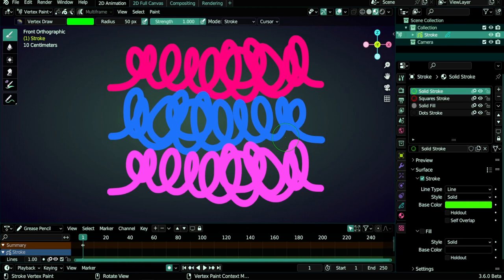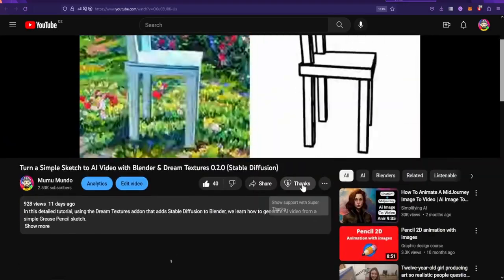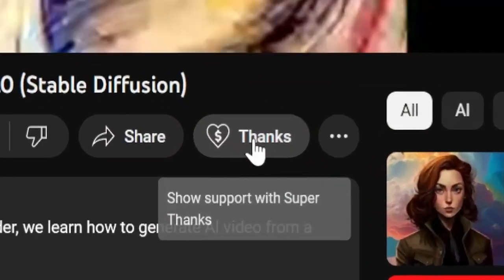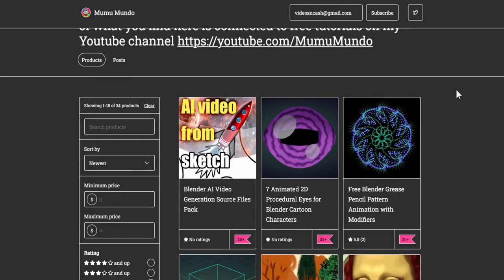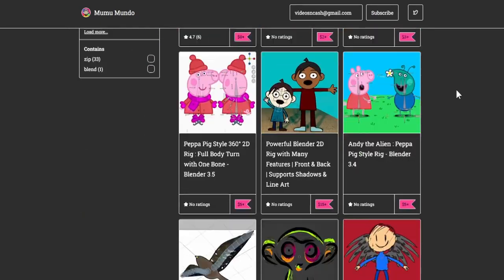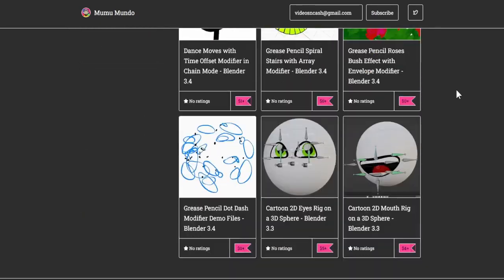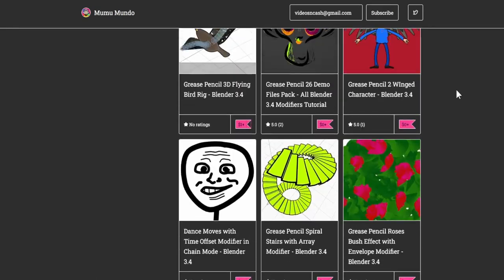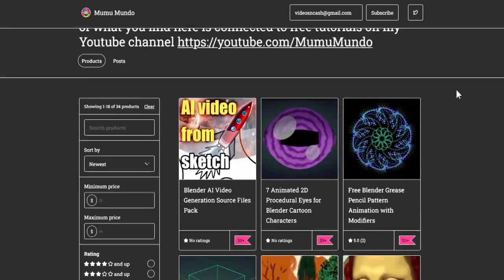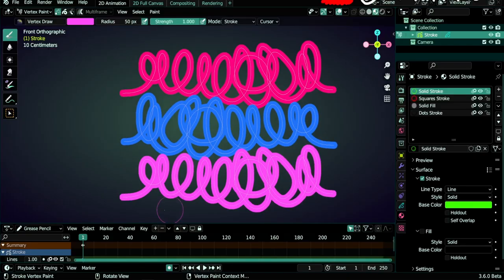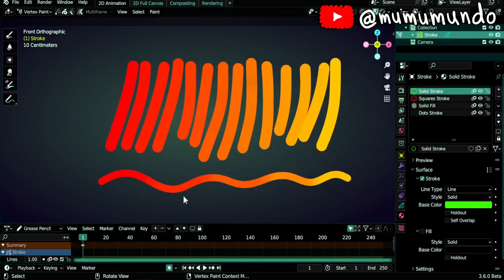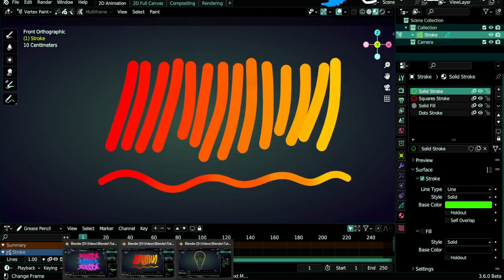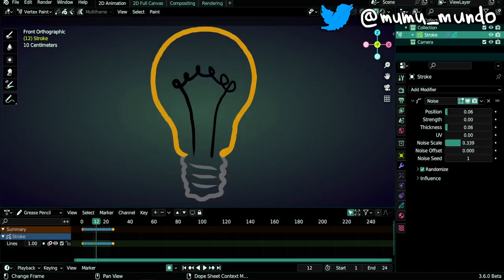Before we start, if you want to support the free content on this channel, there is the Super Thanks button under this video or you can check my Gumroad. All the files there are connected to free tutorials on this channel, so you can get something for yourself and learn how to make it for free. I will also put these three files for you on Gumroad for free if you want to follow along with the tutorial.